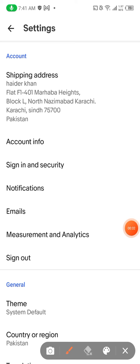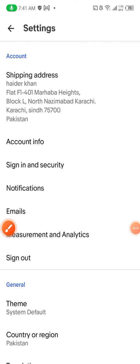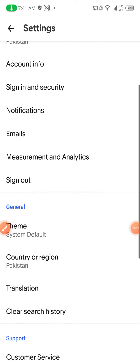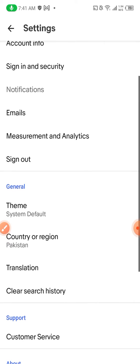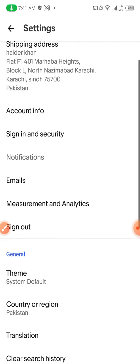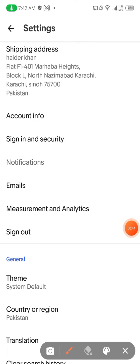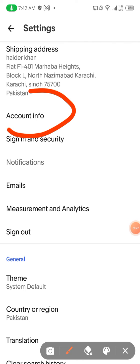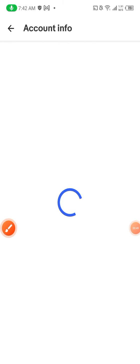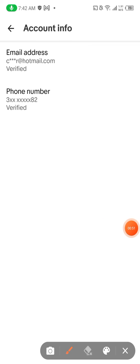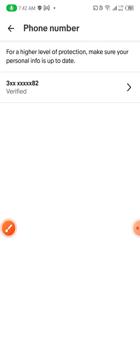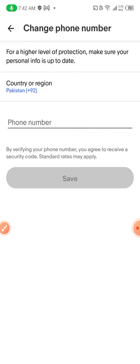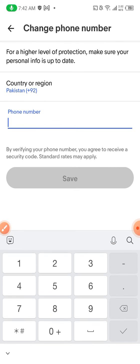When you head towards Settings, scroll down, then scroll up, and you see the first option — Account Info. You click Account Info, and from here you can change your phone number. Click it, then click this field.